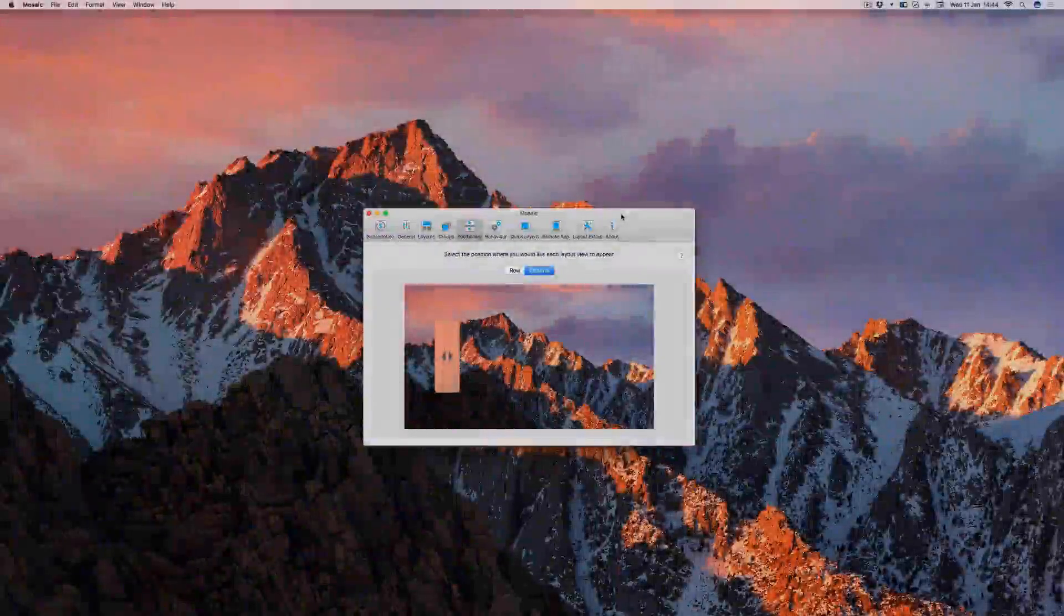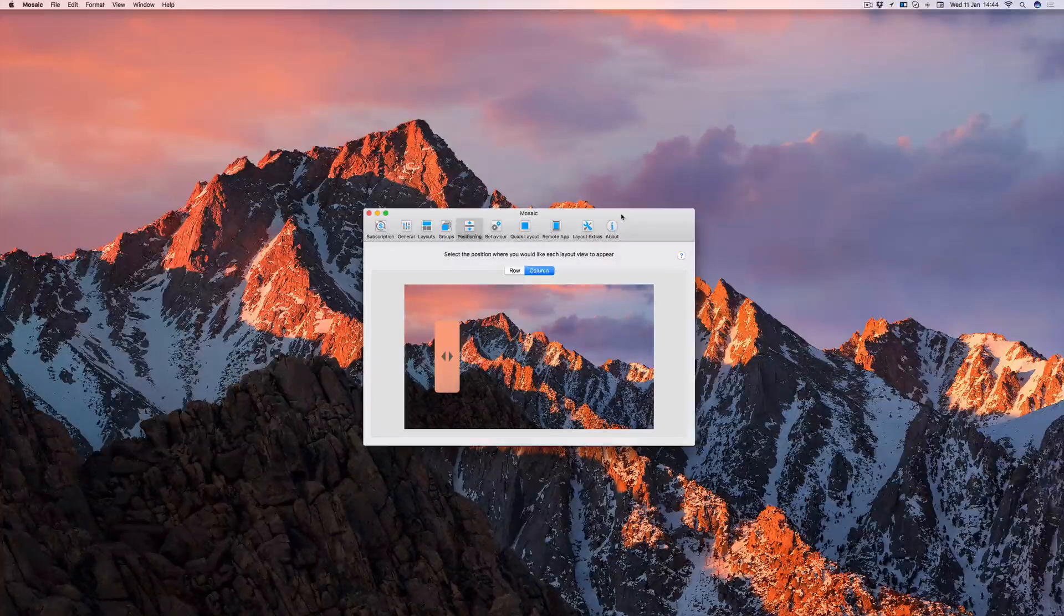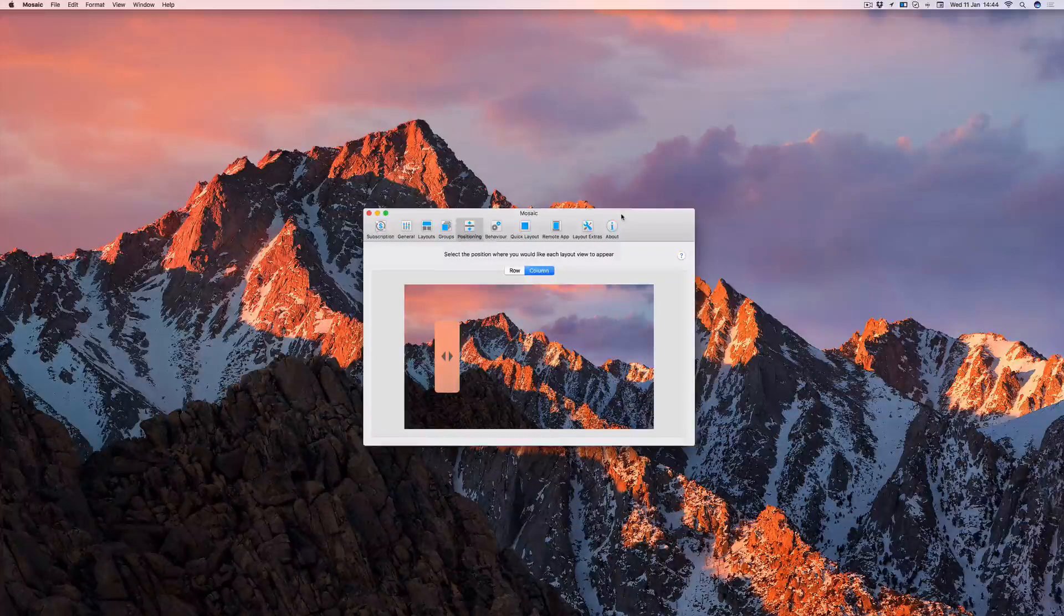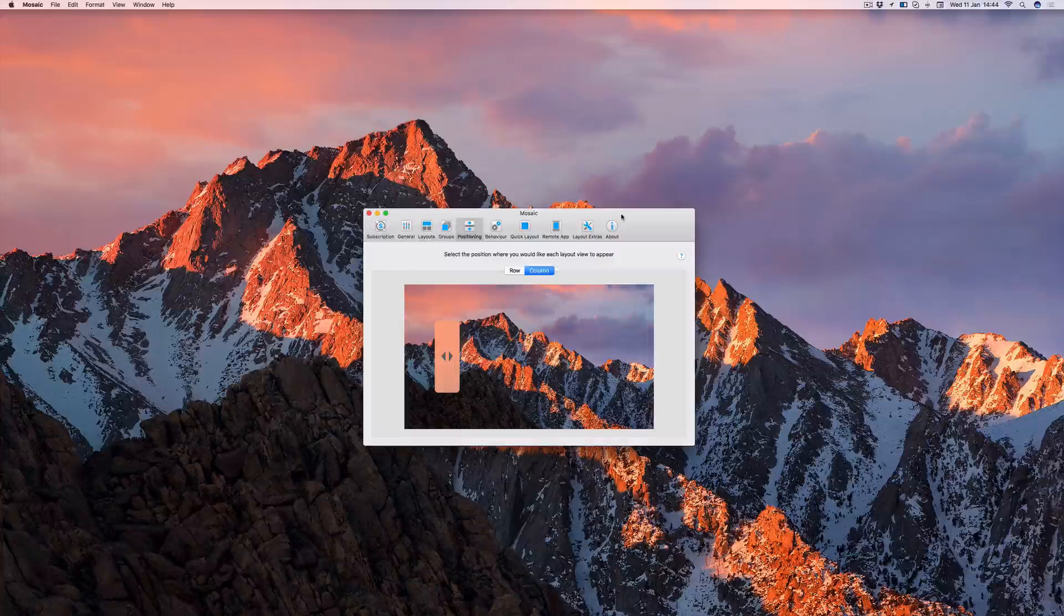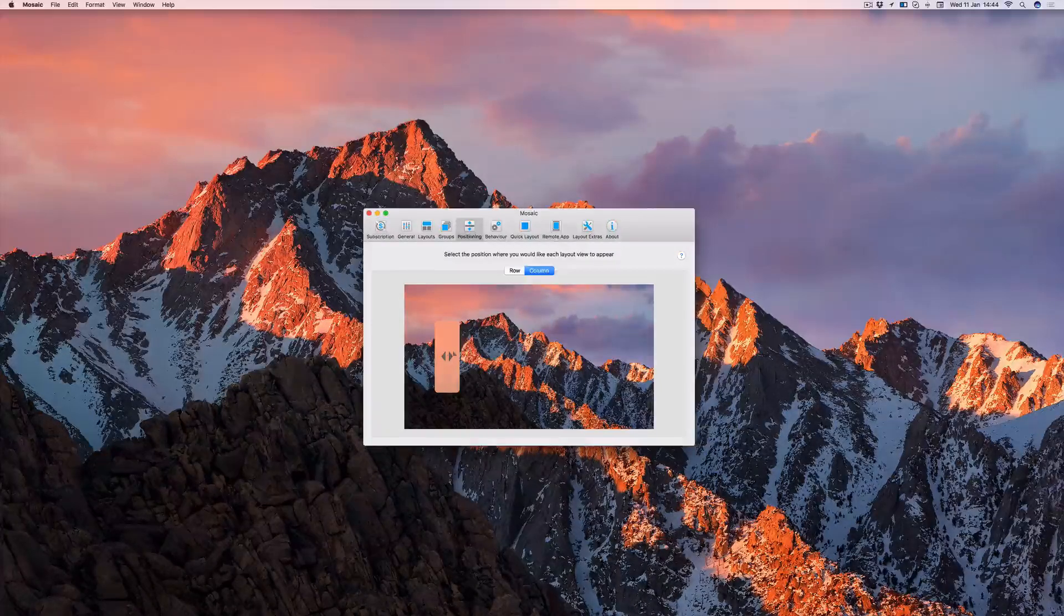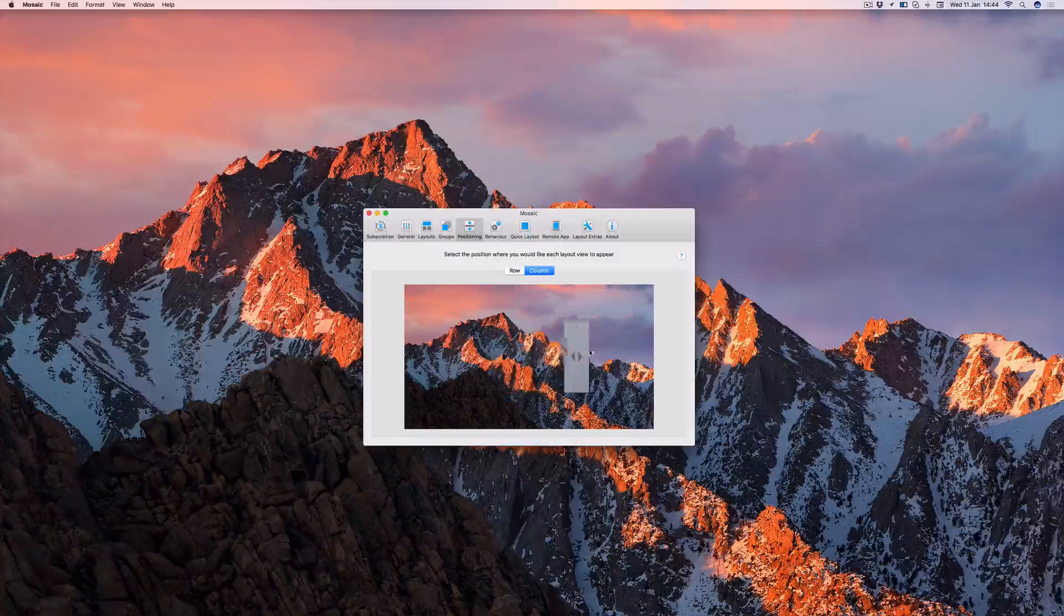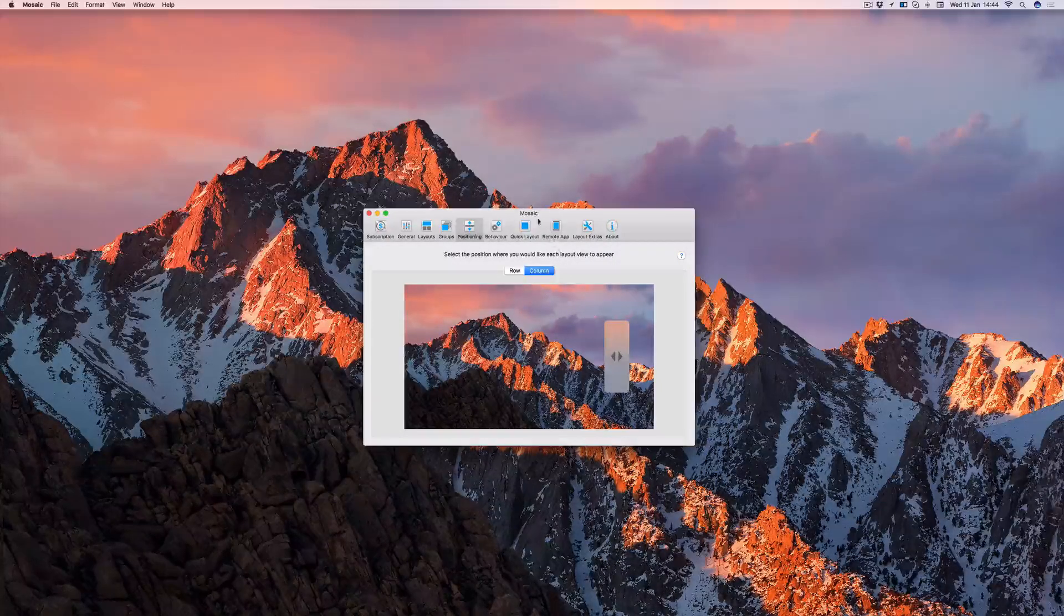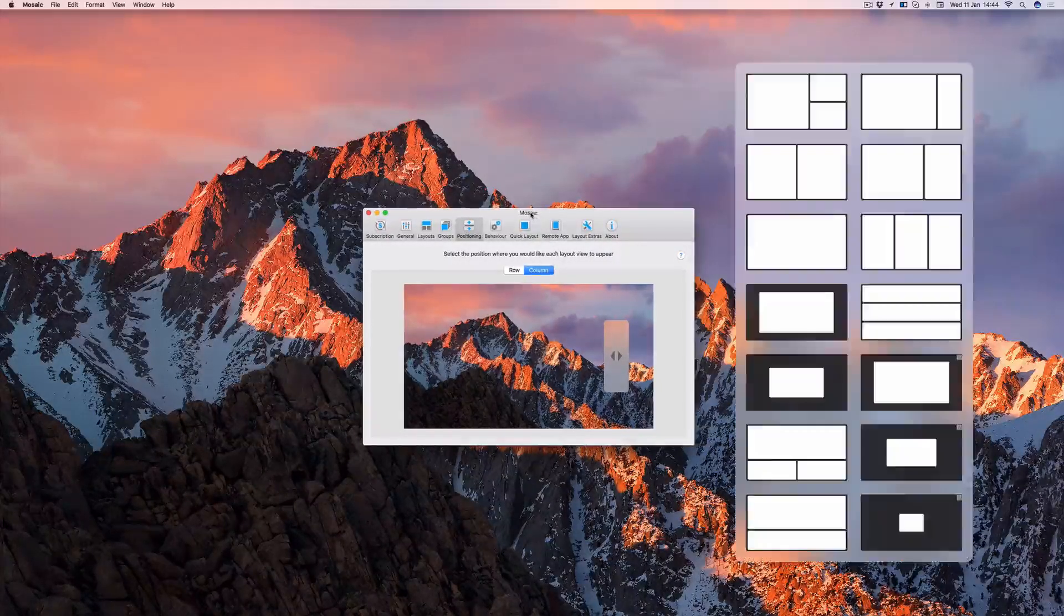As with the row view, you can adjust the horizontal position of the column in the preferences. Again, you can test the position by dragging the preferences window.